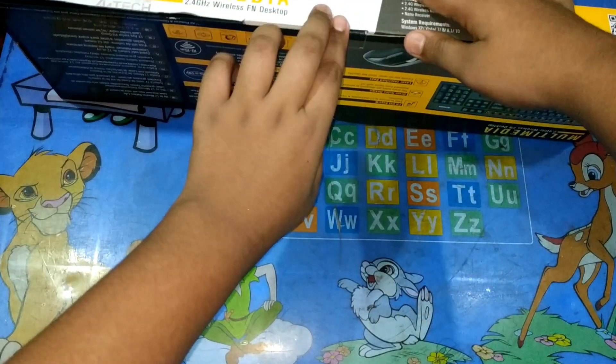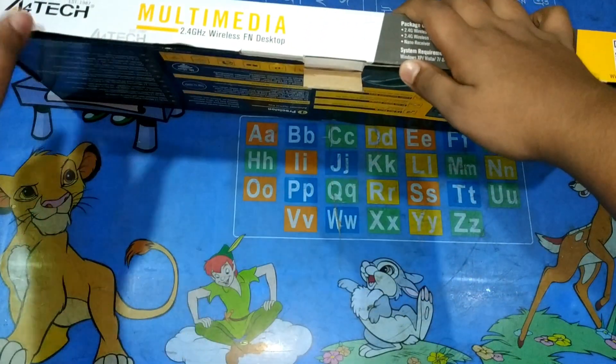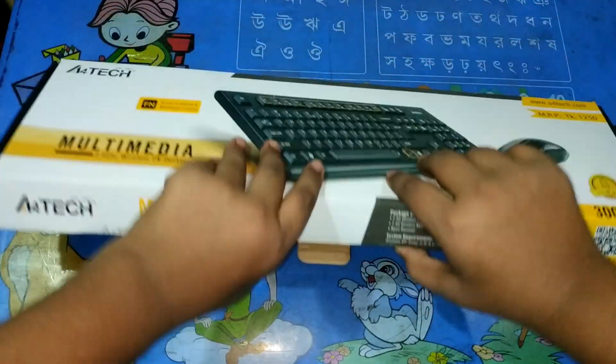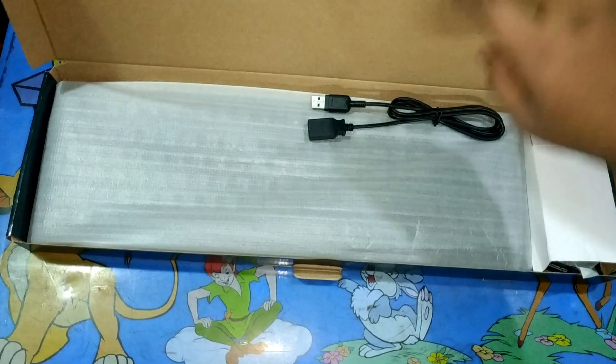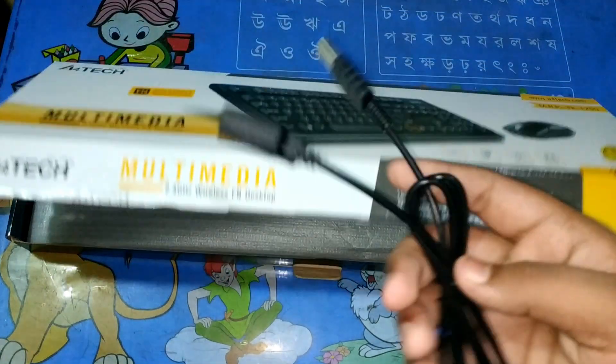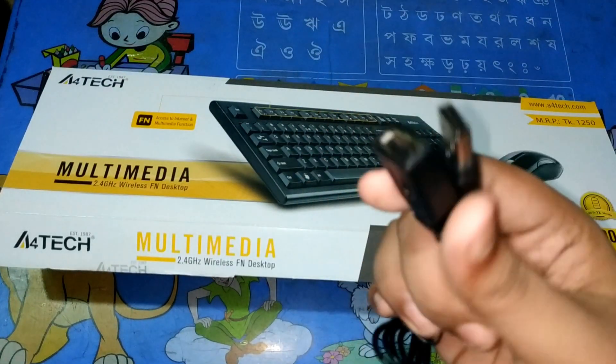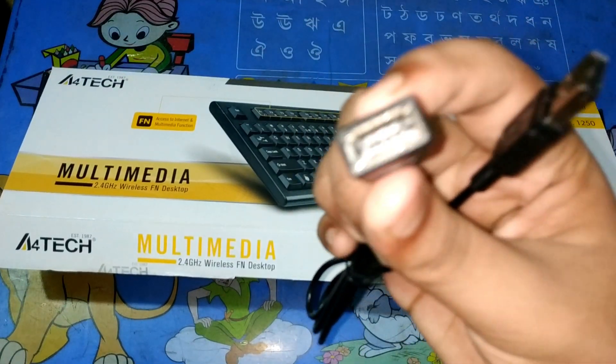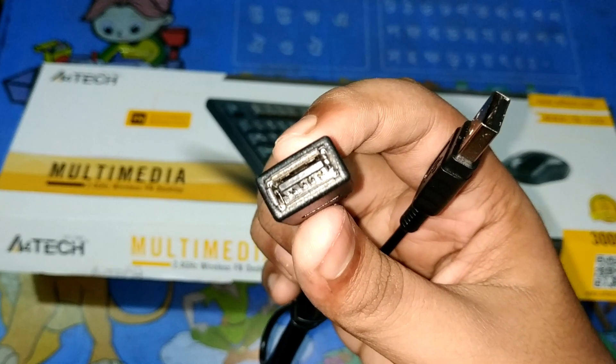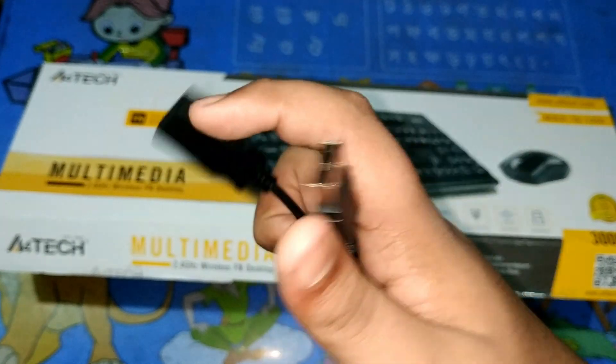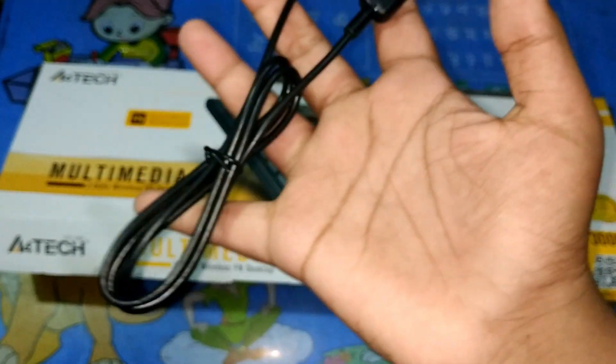So just I am going to show you the unboxing of the keyboard. In this way, the first thing I am going to show you is the cable in my description.